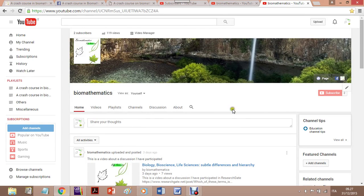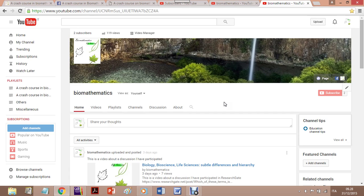Hi, I'm very glad to be talking to you here. In this video I'd like to explain how to use the channel I've created for the project in Biomathematics. I'd also like to explain how to use all the support resources you can find in the connected channels, which are the blog, the website, and the Facebook page.